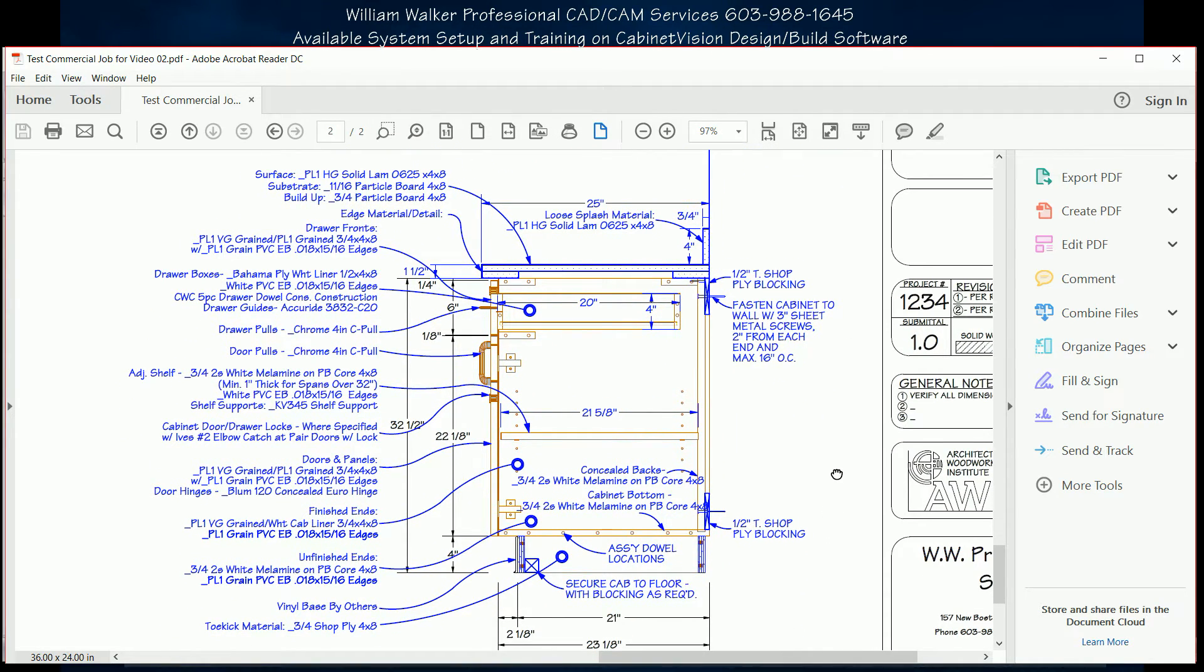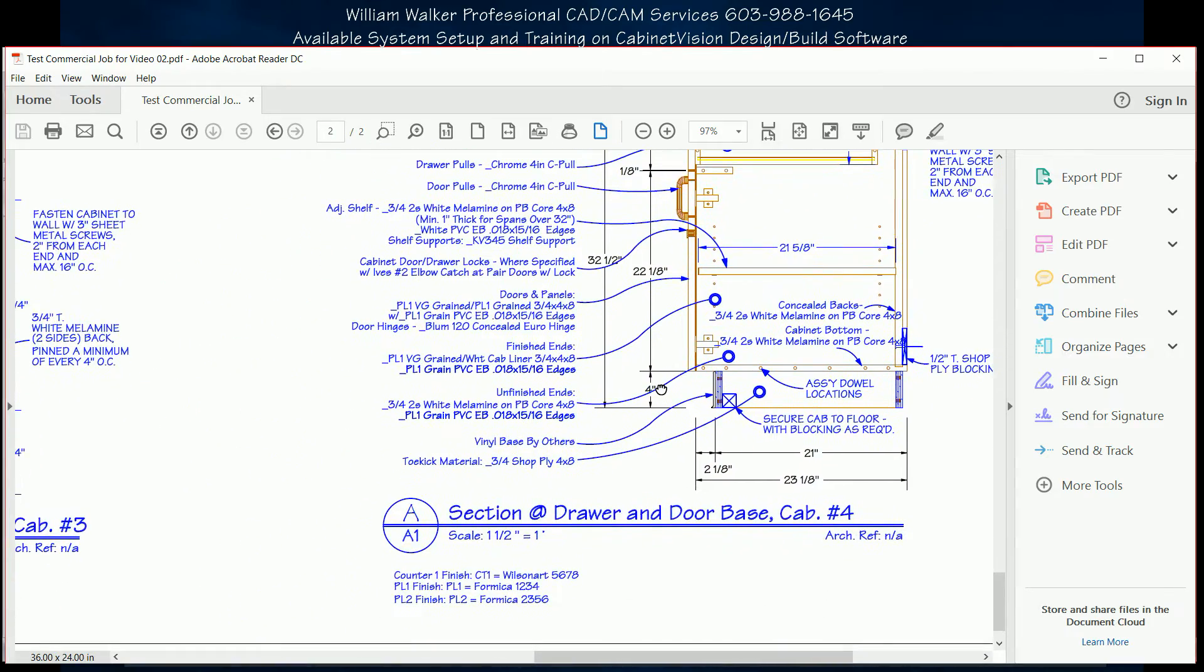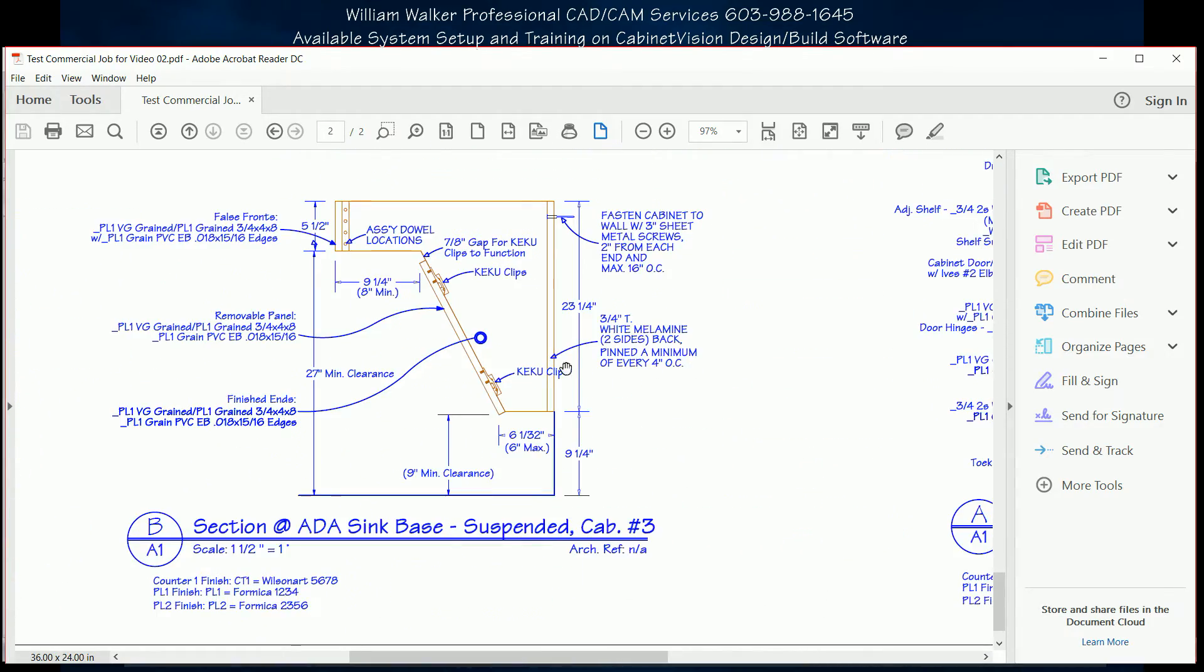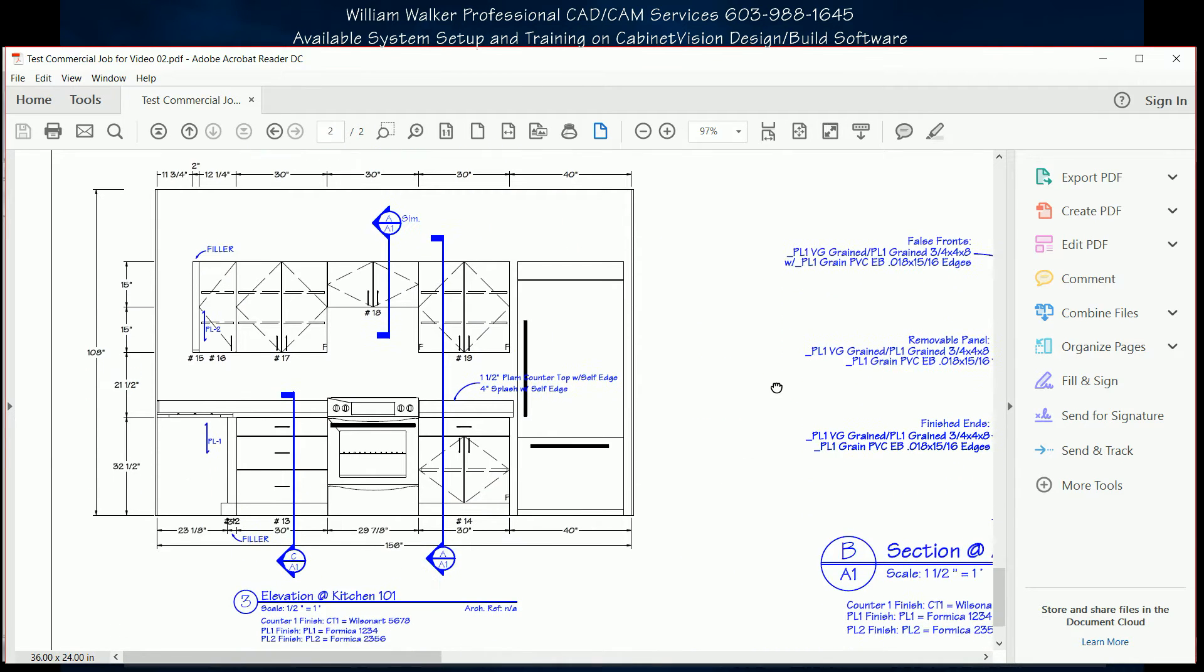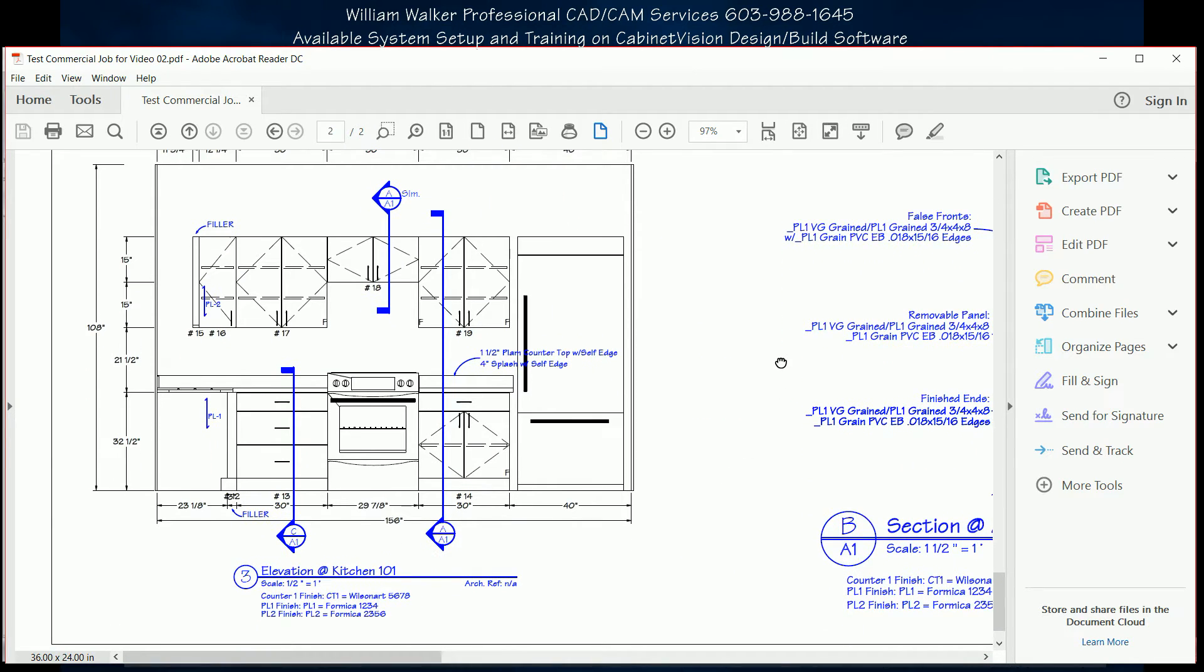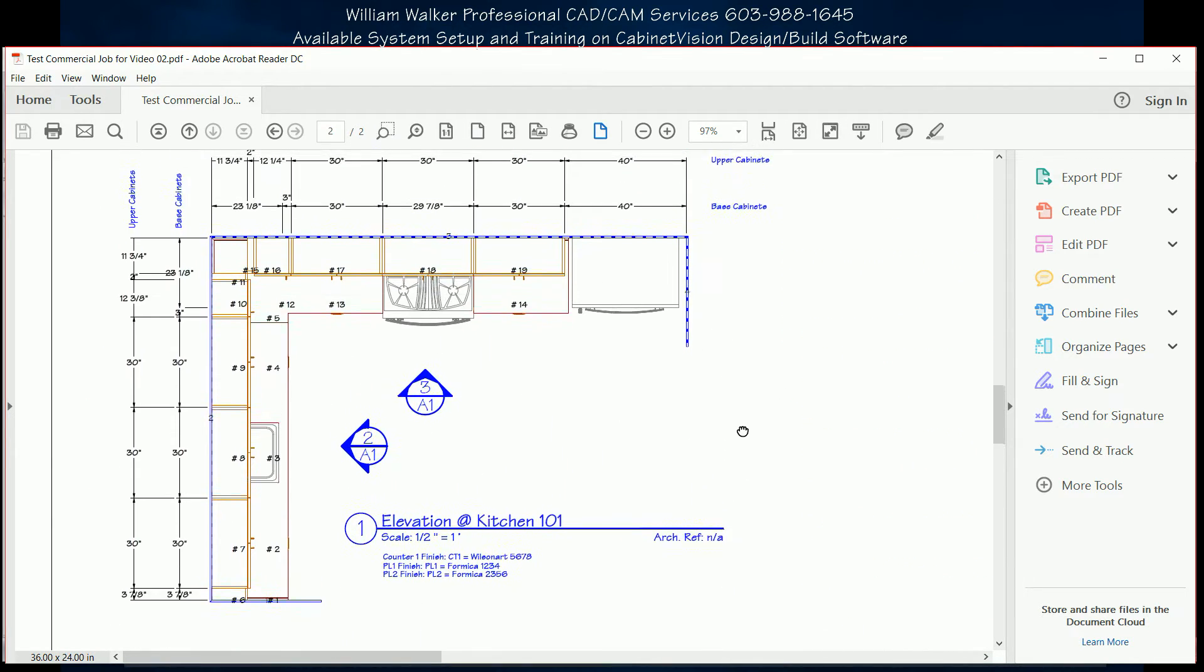In addition, by using the actual 3D CabinetVision room layout, you can eliminate situations like last-minute changes you need to get approved because somebody missed a filler that wasn't noticed in a 2D layout.